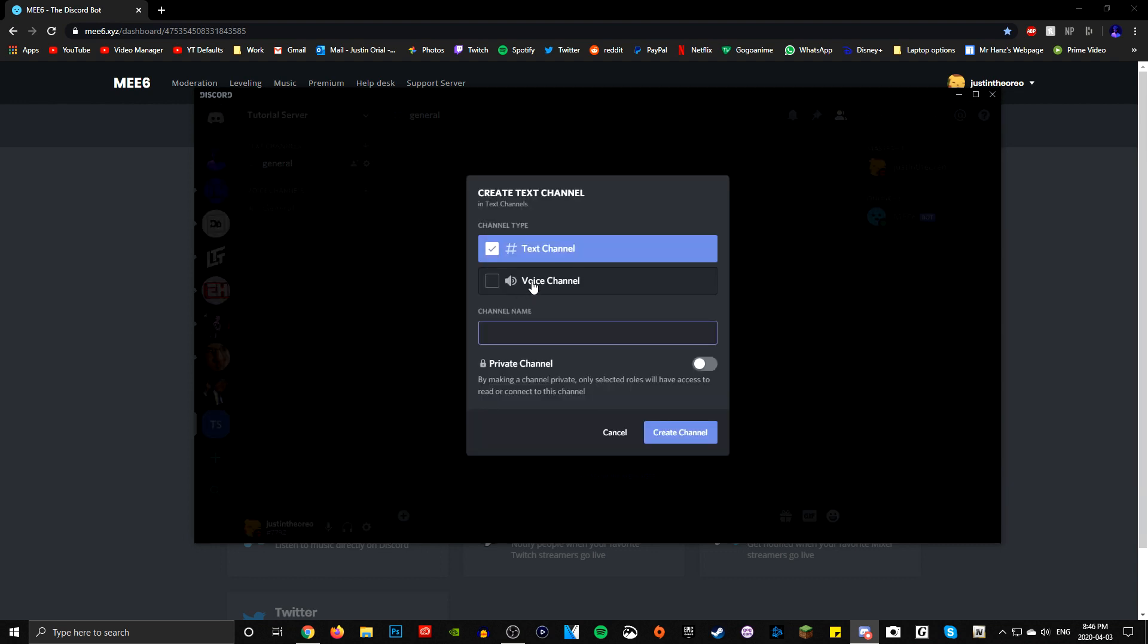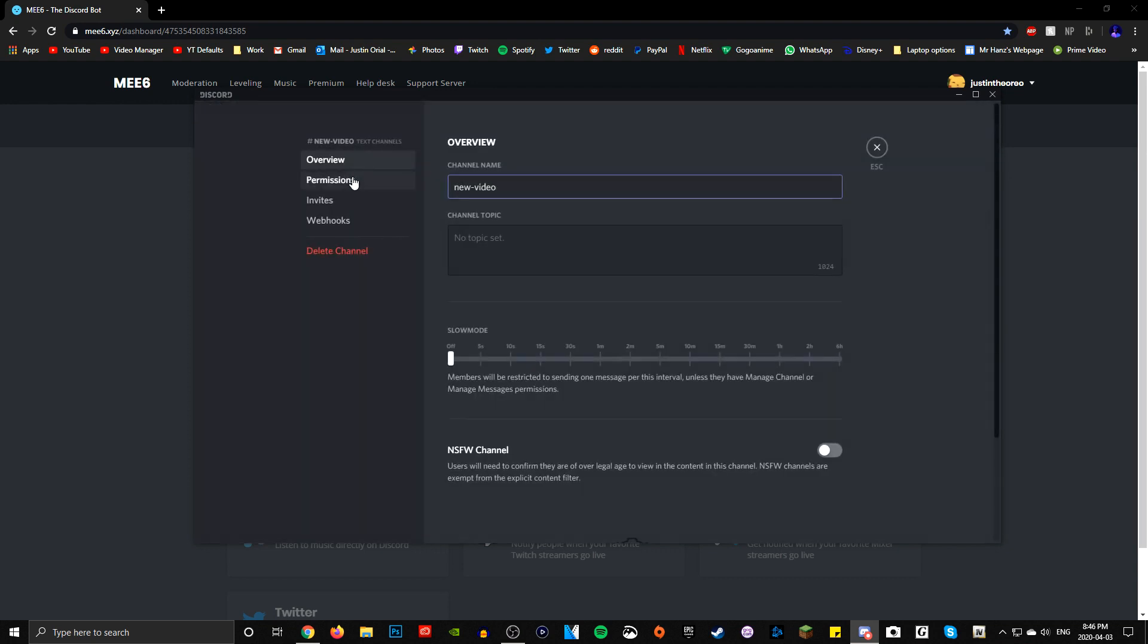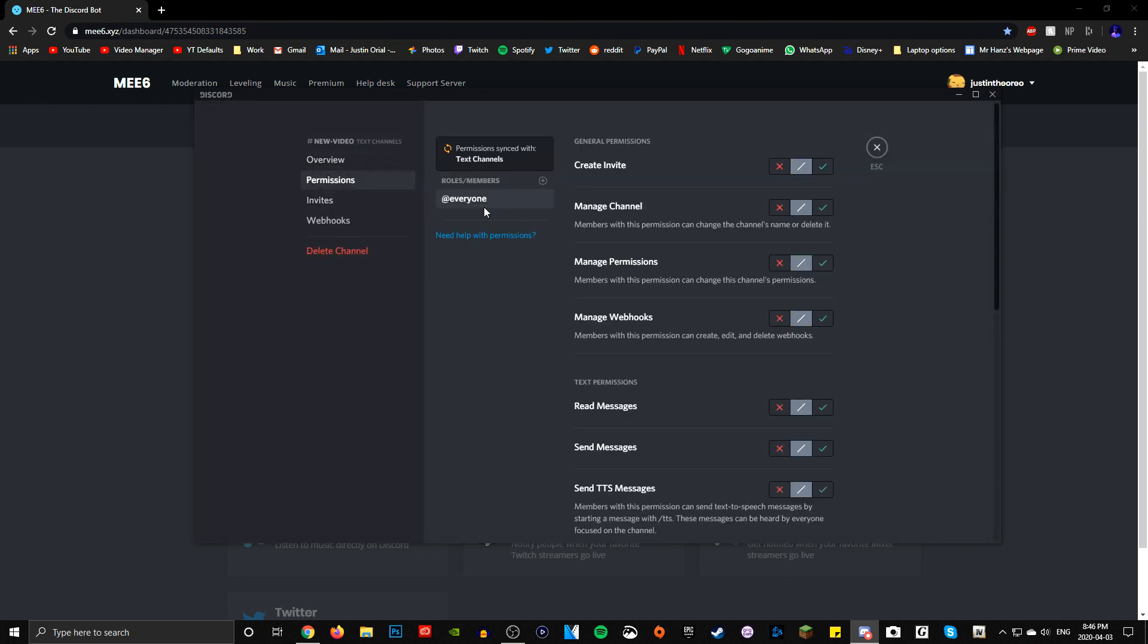I'm just going to delete this one because I tried to make this tutorial already. All you want to do is create a channel - I'm just going to call it new video. Make sure it's not private for now, but this is important. You have to edit channel and go to permissions, and in the at everyone role, or the role that every new member is in...